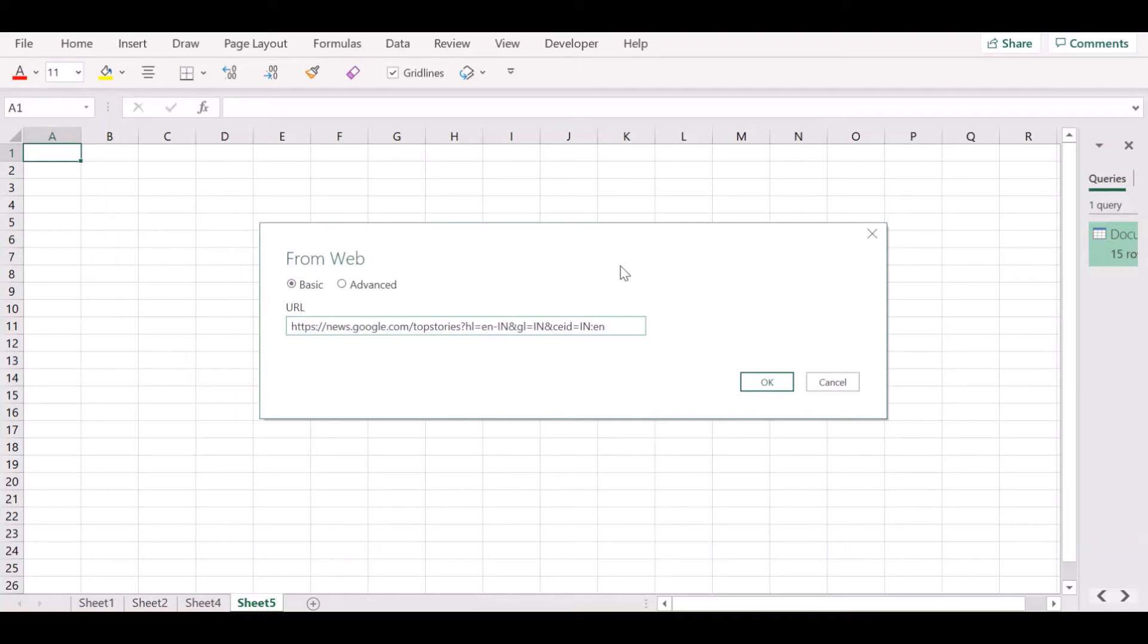Next, you need to paste the link of the news website from which you want to take the news data. Click on OK.